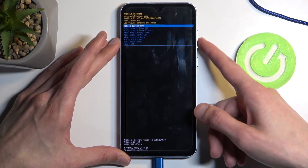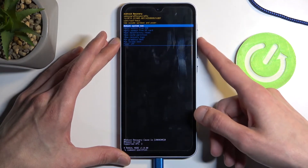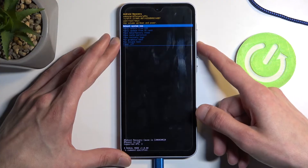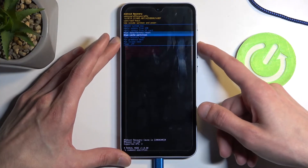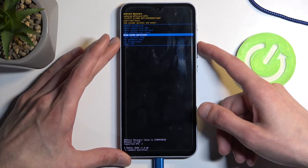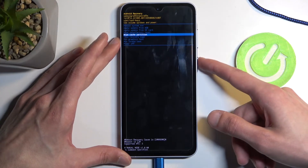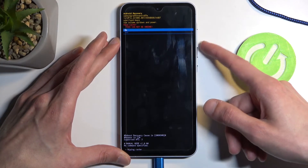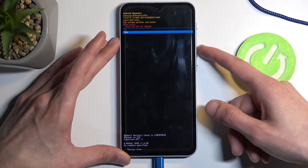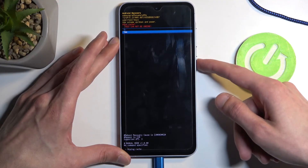From here, using the volume buttons either up or down, you can navigate and select wipe cache partition. Once it's selected, confirm it with the power button and choose yes.